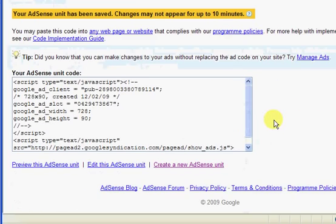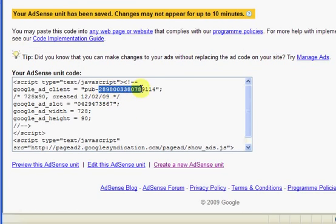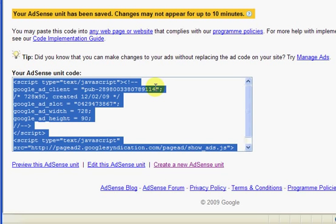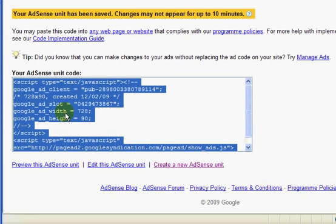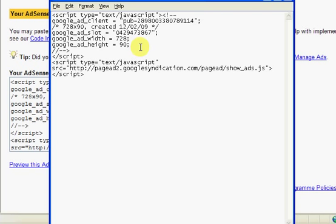Right now all you need is this number here. But for some reason Google don't allow you to just highlight a part of the text. You can only highlight all of it. So the best thing to do is to highlight all of it, copy it, and then go to your desktop. Open a notepad document and paste it into there.